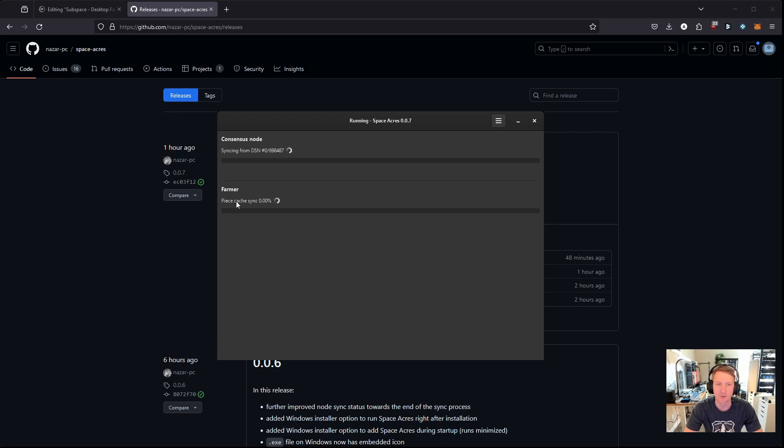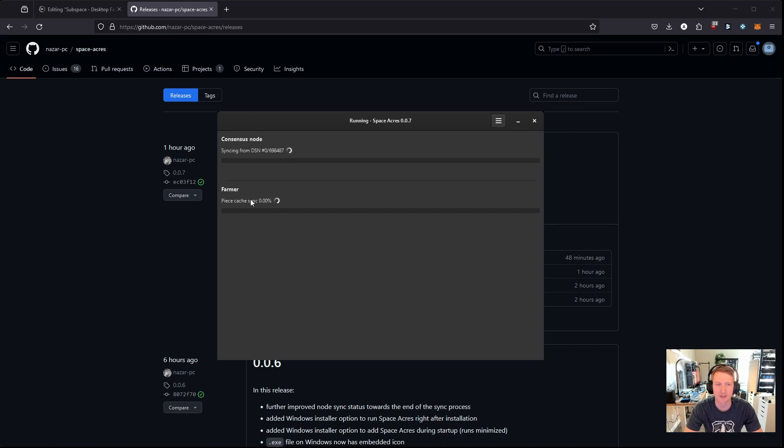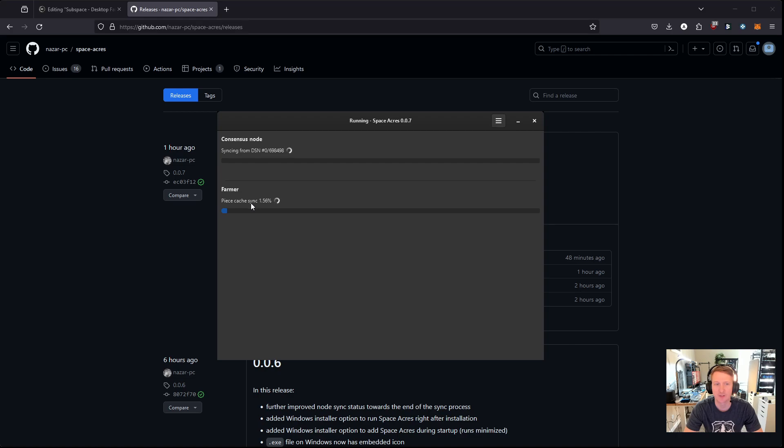And then once this consensus node finishes syncing, the farmer will begin plotting. So your farmer will just say waiting to farm or waiting for node to be synced, something like that. There's a status. But it's also going to actually do the piece cache sync while this is happening. In fact, I've noticed the node doesn't start syncing until after this piece cache is completed. So just sit tight. You don't really have to do anything. It's kind of just doing everything itself.